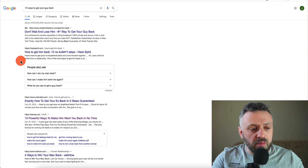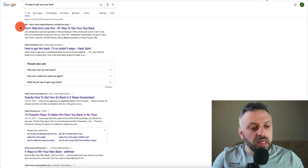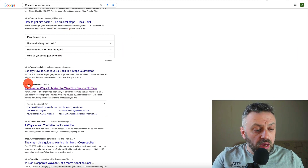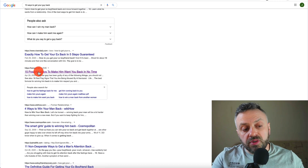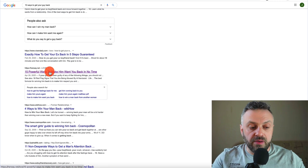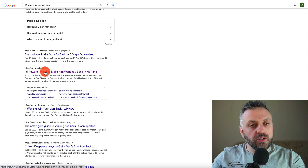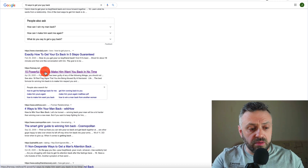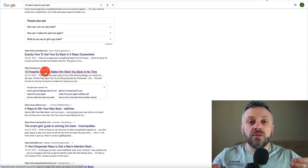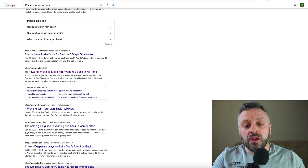We have a Google ad here as the first result — it means people are willing to pay for this search phrase. We also have various organic results. This one caught my attention: '15 powerful ways to make him want you back in no time.' Now, very important to understand — we are looking for content that women would read and might be interested in buying this product. We want the free content and the actual paid product to link together — that is exactly what we do.